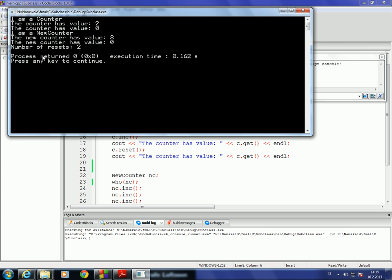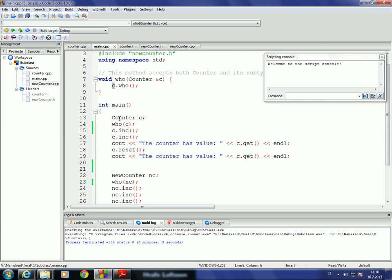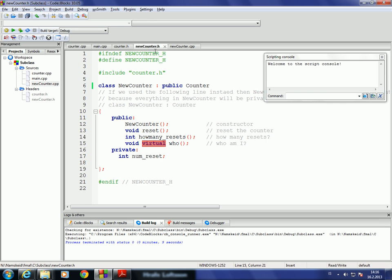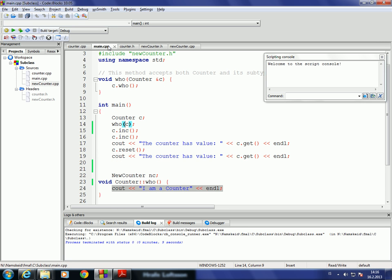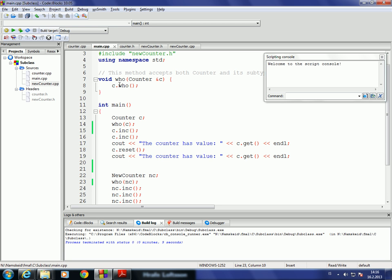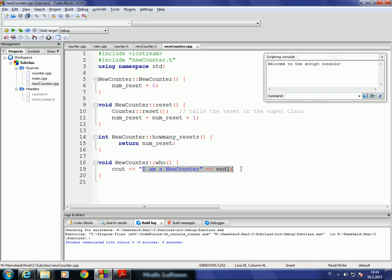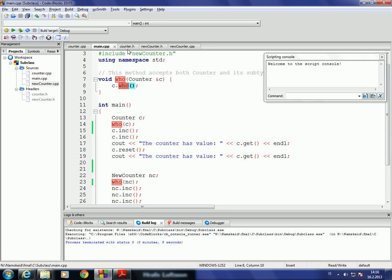Running this, we get 'I am a counter' first, and then 'I am a new counter.' When WHO is called with C, a counter object, the WHO method inside counter is invoked, printing 'I am a counter.' In the second call with a value of type NewCounter, the correct one is chosen at runtime — the one in NewCounter — printing 'I am a new counter.' Notice in C++ we need the virtual keyword for this.